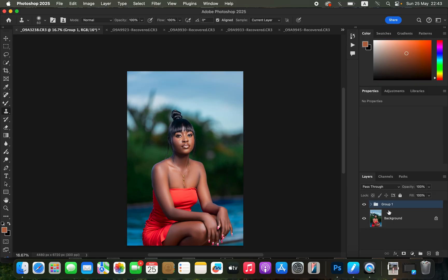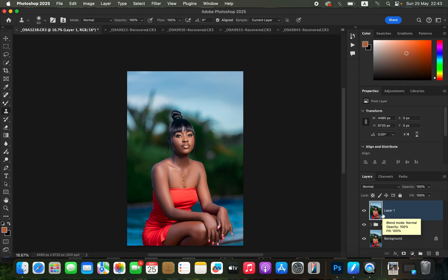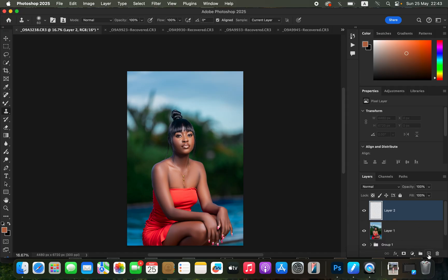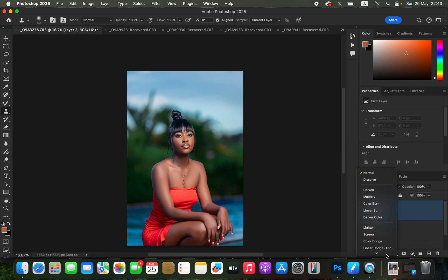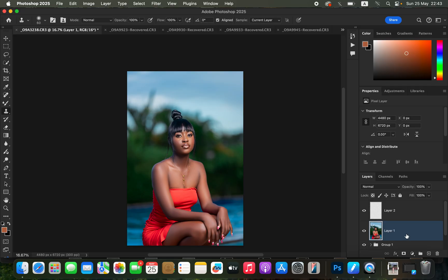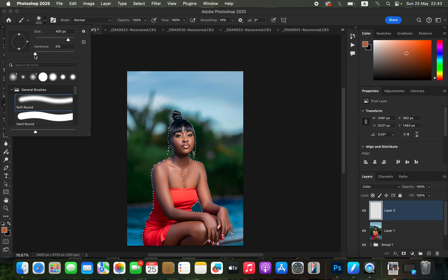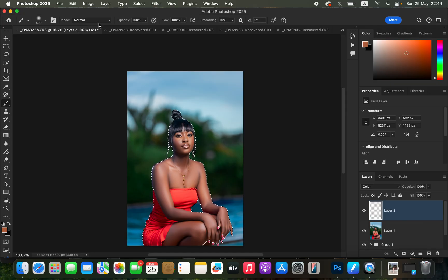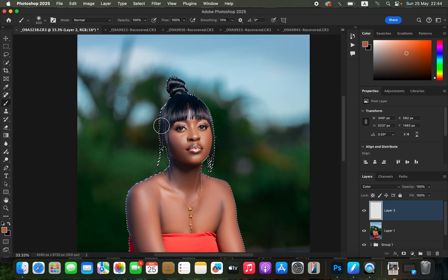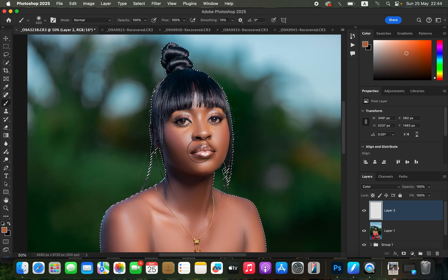After smoothing the skin, we want to even out skin tones. Create a Stamp Visible layer by pressing Shift+Option+Command+E on Mac or Shift+Alt+Ctrl+E on Windows. Create an empty layer and change its blend mode from Normal to Color. Come back to the stamp visible layer, go to Select > Subject so Photoshop automatically selects the subject. Then come back to the empty color-mode layer and get the normal Brush Tool with Hardness at zero, Mode Normal, Opacity and Flow at 100%.